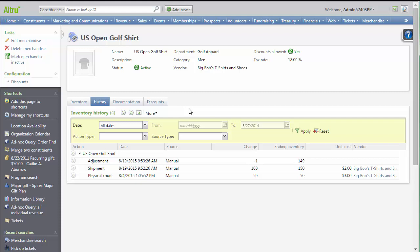That's the process of adding inventory to merchandise items into Altru. Be sure to also view our related merchandise videos. Thanks for watching!